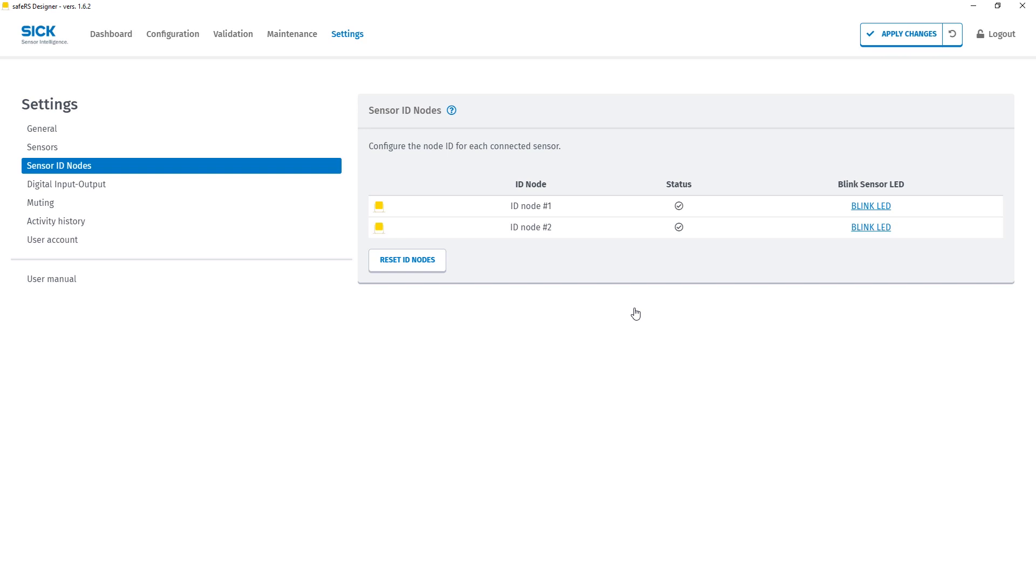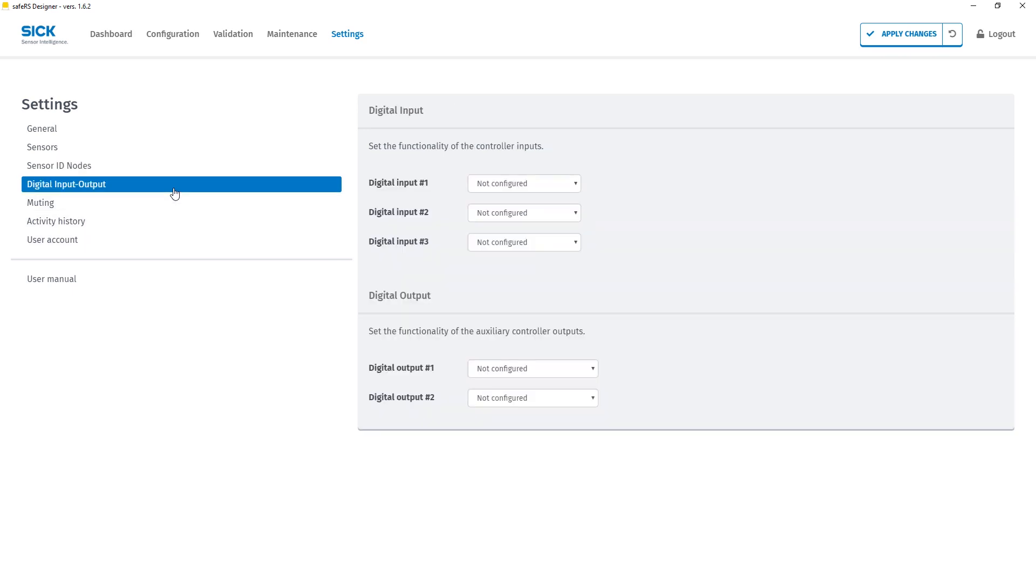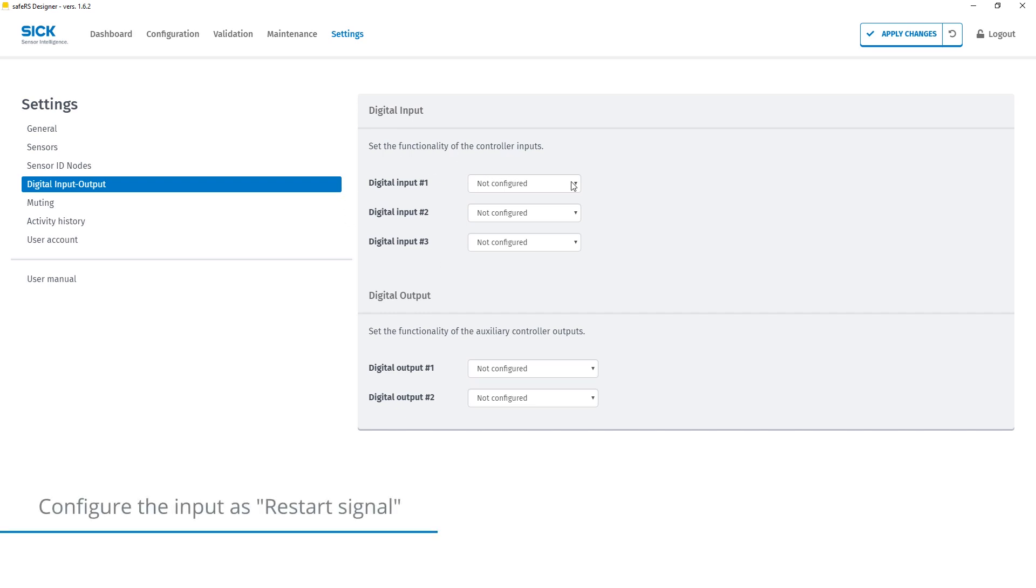In the next step we will add the manual reset button to our configuration. This can be done in the digital input output tab. We have three inputs available. In the drop down menu of the first input we simply select restart signal.